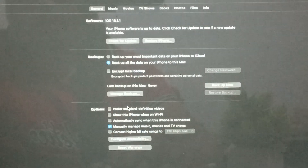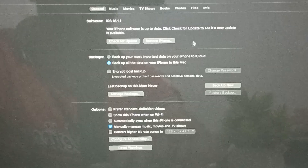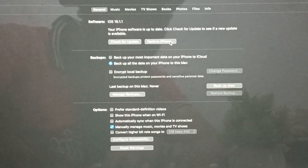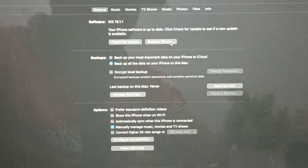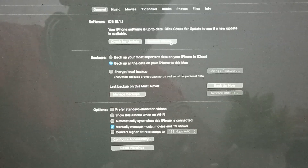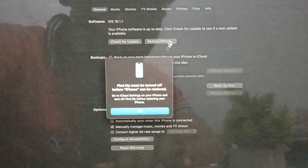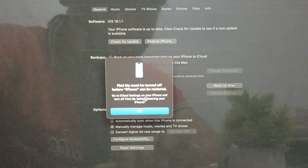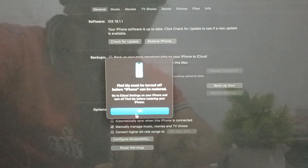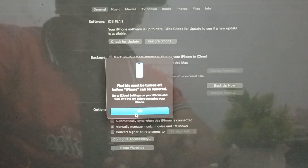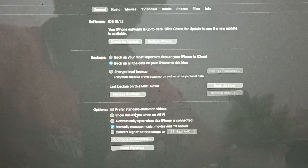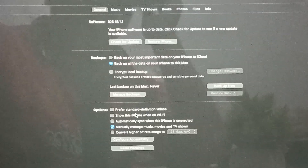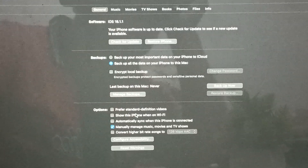Next, move to the 'Restore iPhone' option. If your phone is stuck on the screen, you can also restore your iPhone — just tap it. Note that 'Find My Device' must be turned off before the iPhone can be restored, so turn off that feature from your phone and the restore process will begin.